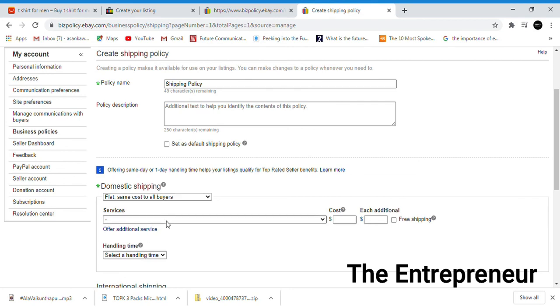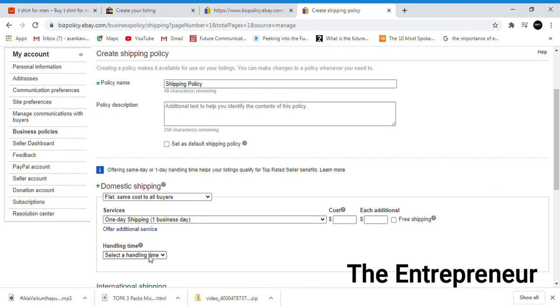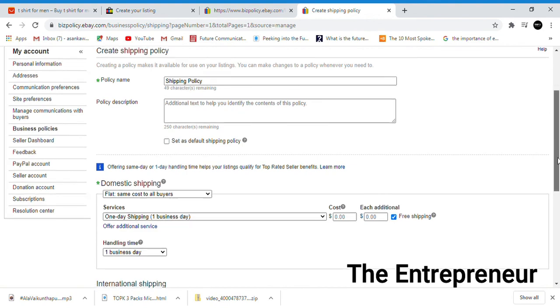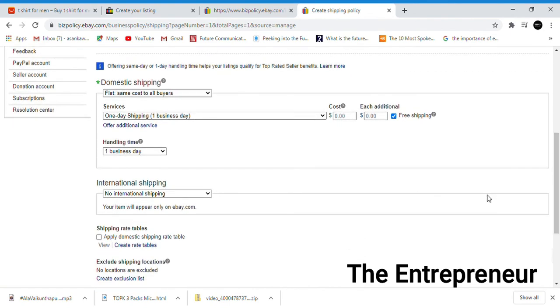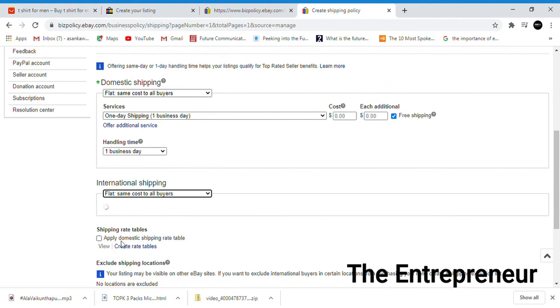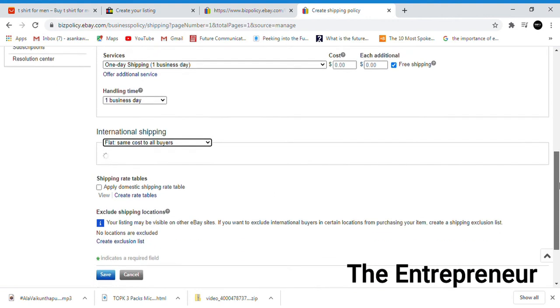Services - one day shipping, one business day handling time. Free shipping within the specified range. Same cost to all buyers.